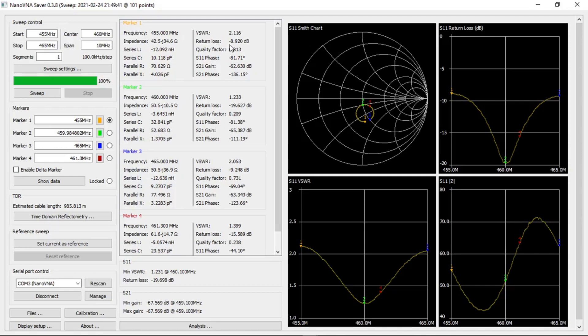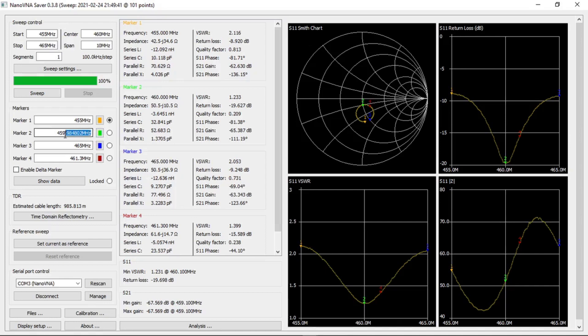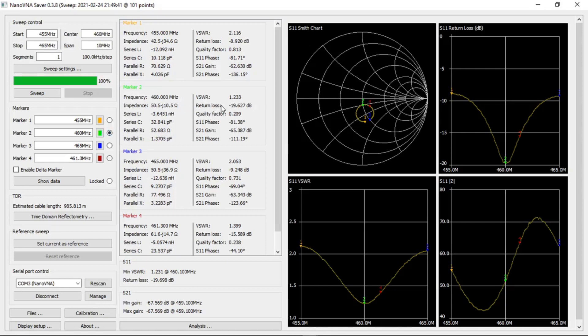At the center frequency which is 460 megahertz on the green marker, our VSWR is 1.2 with an impedance of 50.5 ohms and a return loss of minus 19.6 dB.